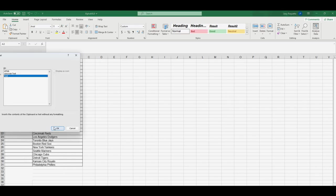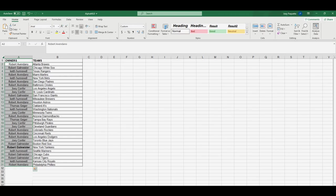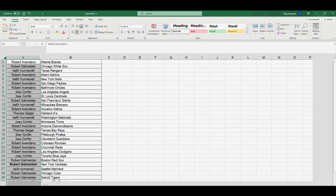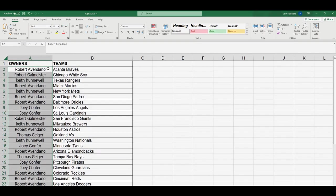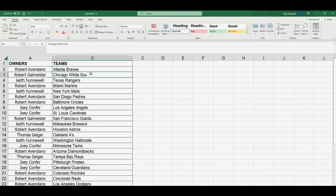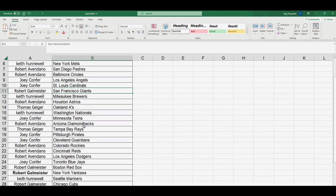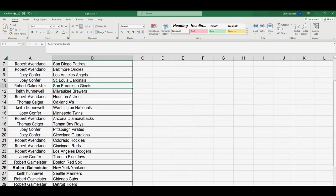All right, here are your teams. Robert, you got the Braves. Robert G, you got the White Sox. Keith with the Rangers. Robert A, you got the Marlins. Keith, Mets. Robert A, Padres, Orioles. Joey C, you got the Angels, Cardinals. Robert G, you got the Giants. Keith, you got the Brewers.